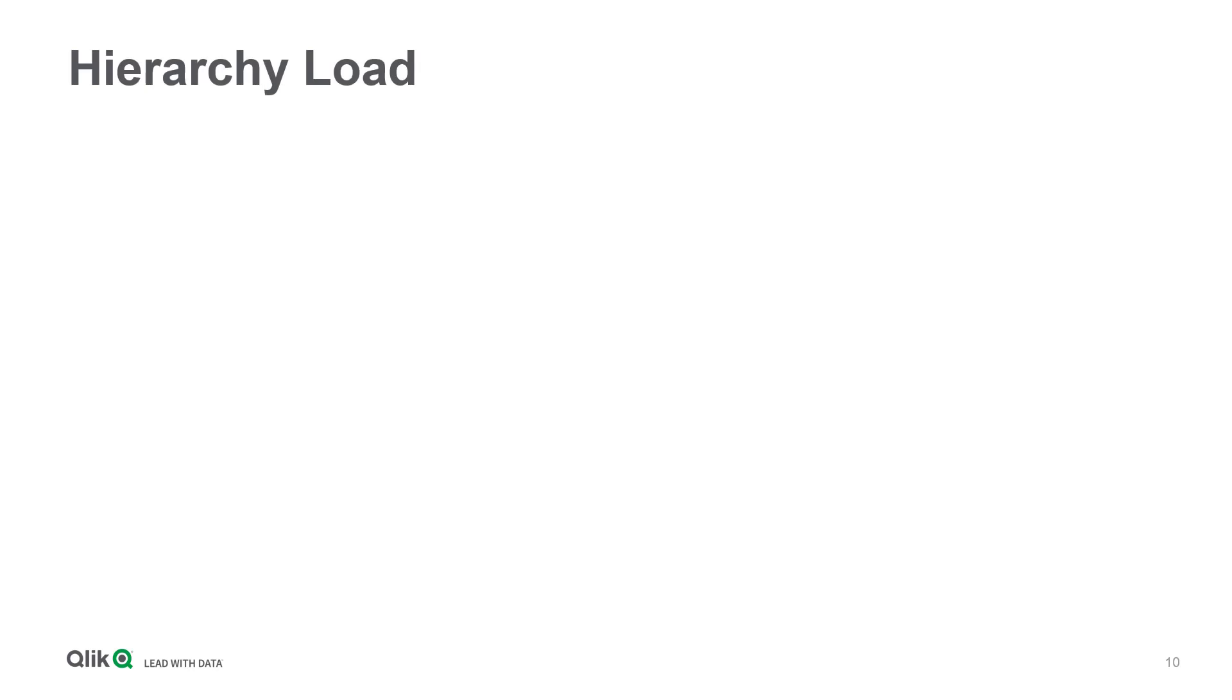Let's move on to another important topic customers often ask for: whether and how SAP hierarchies can be taken over to Qlik. Nothing easier than that. There are even two options available.